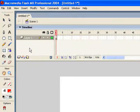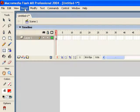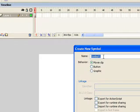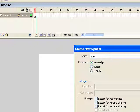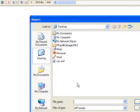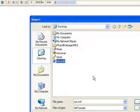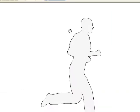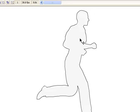Here we are in Flash. I just created a new document. I'm going to create a movie clip to hold my running man, so I'll go to Insert New Symbol, choose Movie Clip, and call it 'run'. Now I'm in the edit mode for the run movie clip. I'll hit Ctrl+R to import to the stage, highlight that run.swf, and click Open. The animation is now imported.